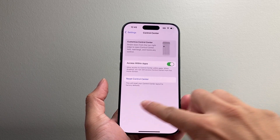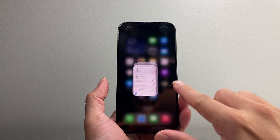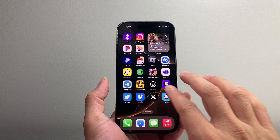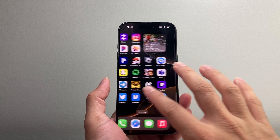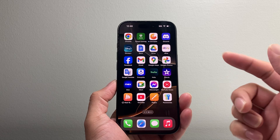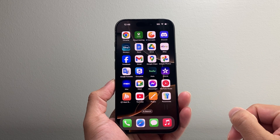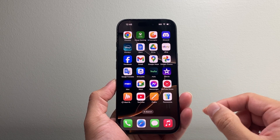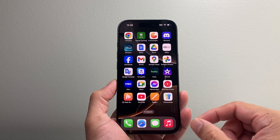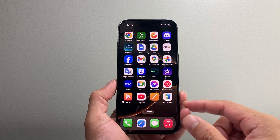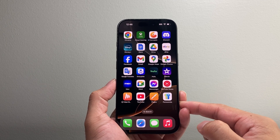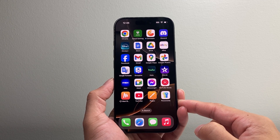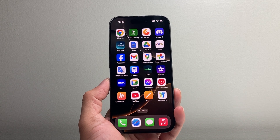None of my data will be deleted on my phone. As you can see here, all the apps, photos, and videos will still be on it without any issues. That's how you reset the control center on your iPhone. I hope this video was helpful. If so, please consider hitting the like and subscribe button for more tips and tricks for your iPhone and other iOS devices. We'll see you guys next time.